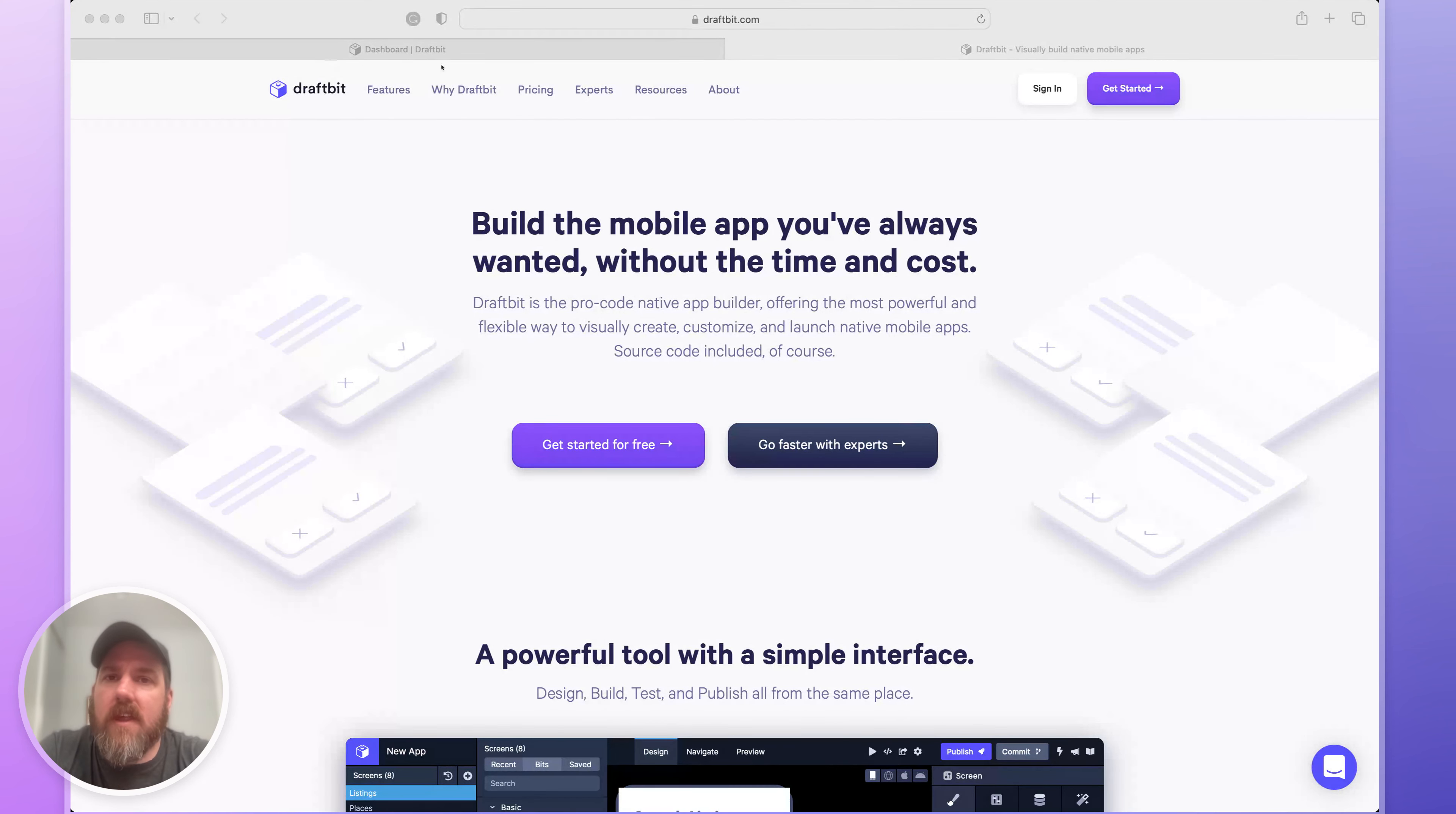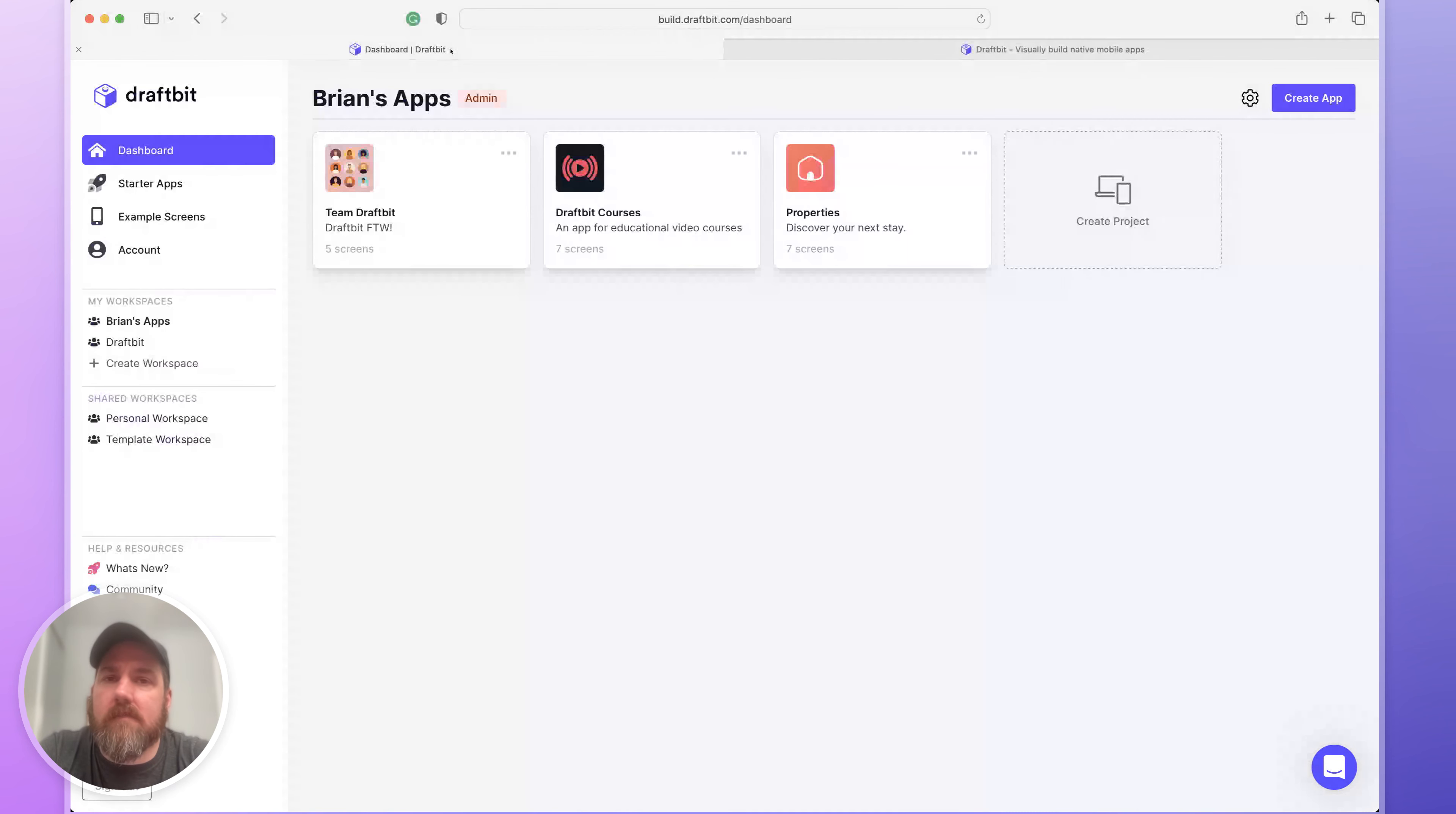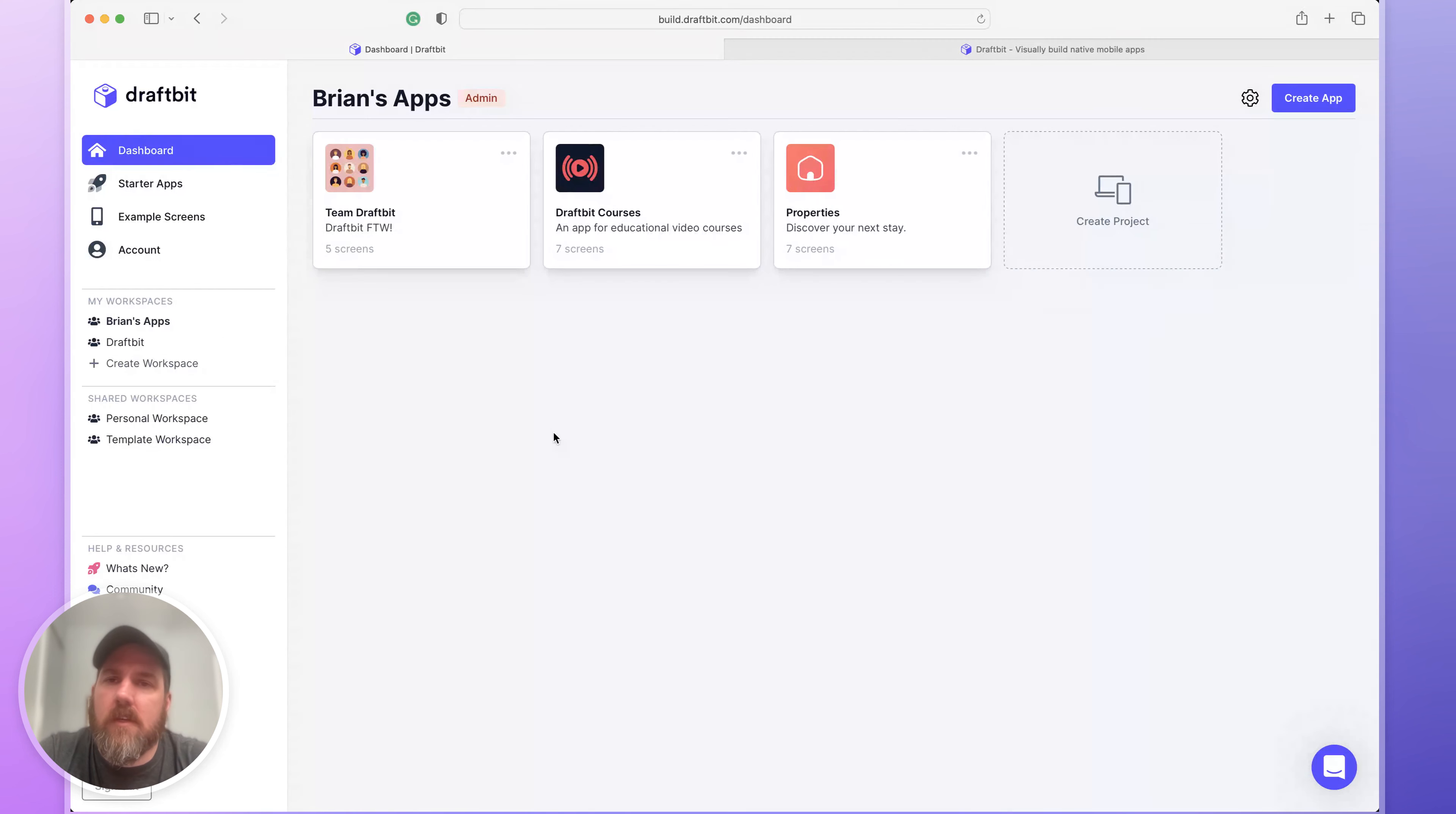After creating your account, you'll be taken here to your dashboard. First thing you'll see on the dashboard is your personal workspace where you can access all of your apps or create new ones.